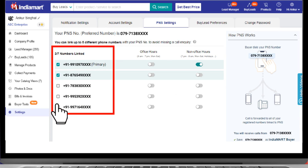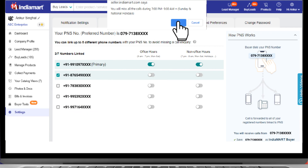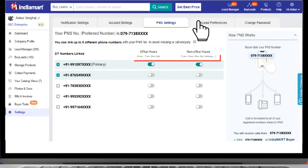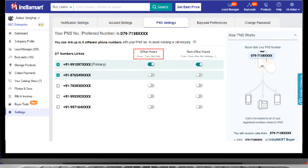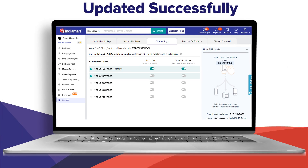You will see the list of your added contacts on PNS. Toggle the added numbers from office hours or non-office hours. In office hours, you will get calls from 9 a.m. to 7 p.m., Monday to Saturday. In non-office hours, from 7 p.m. to 9 a.m., Monday to Saturday and on holidays. PNS number settings will be updated successfully.